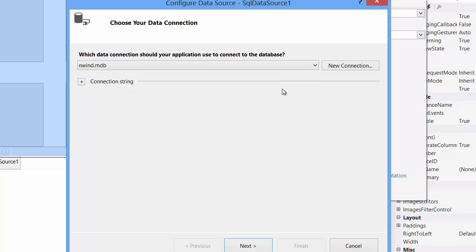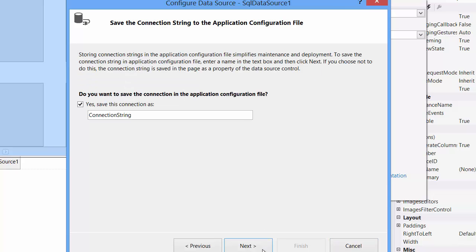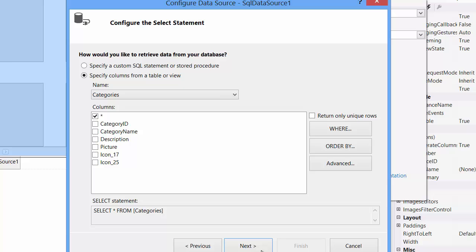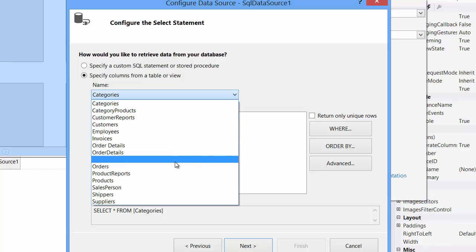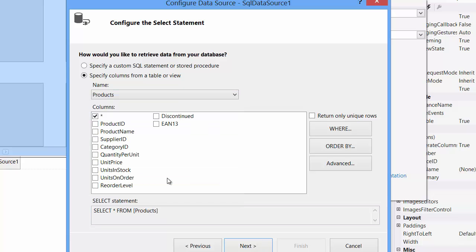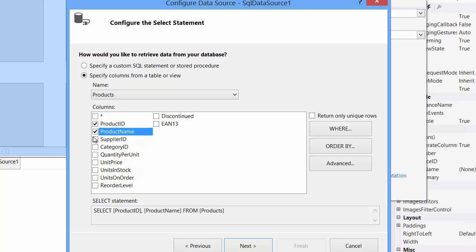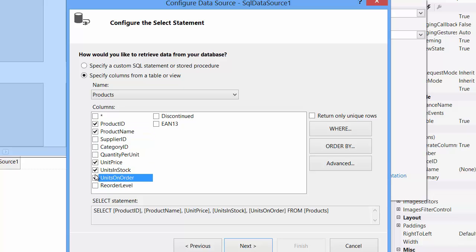Let's create a new simple connection. Select the Northwind database. Now from the product table, I'll select the product ID, product name, unit price, units in stock, units on order, and discontinued fields.